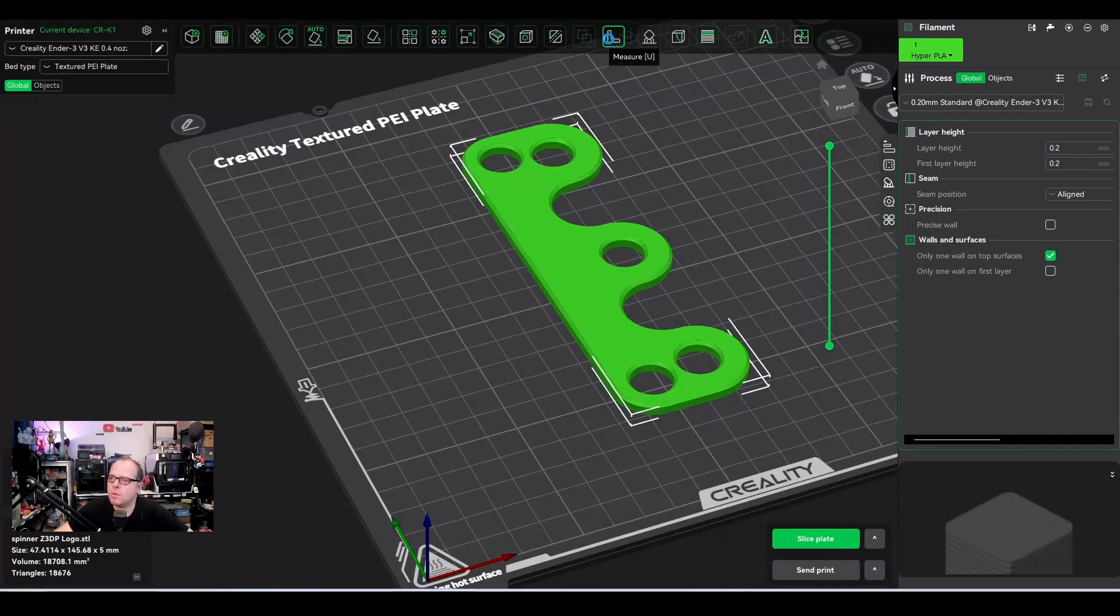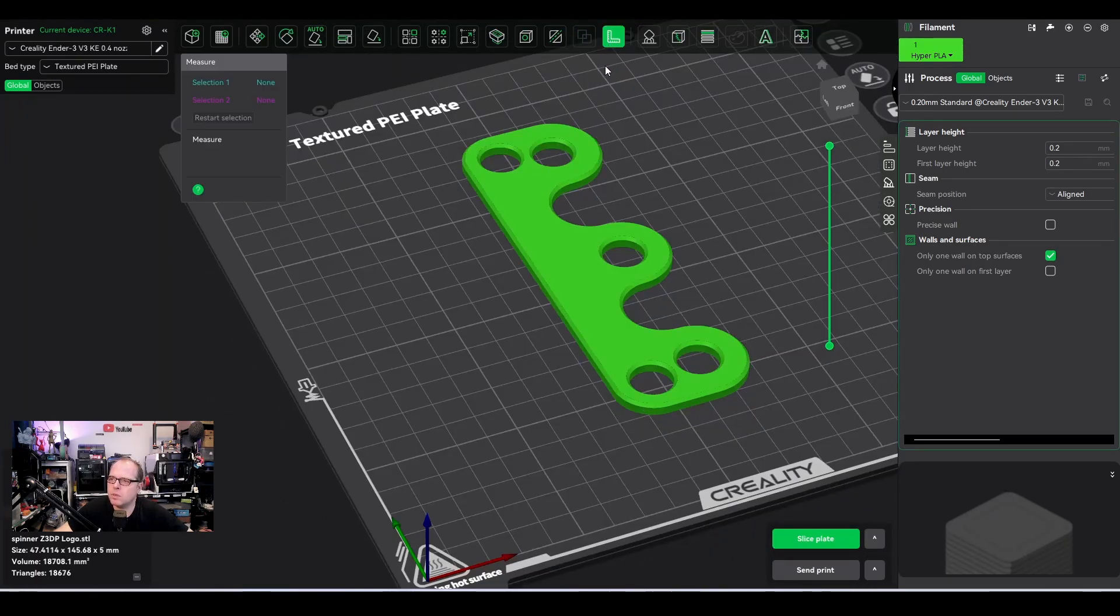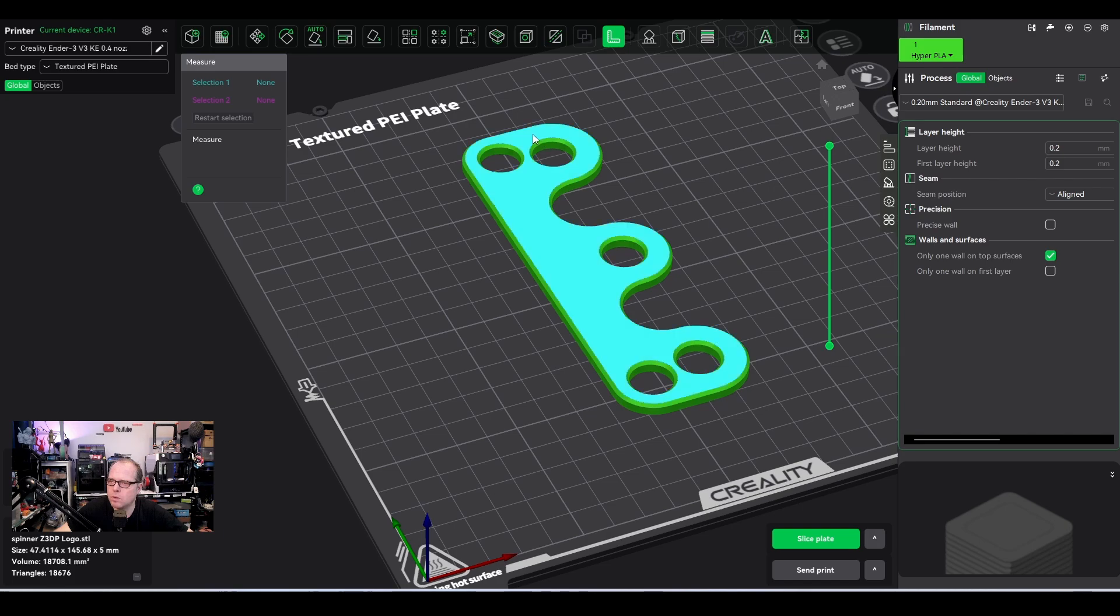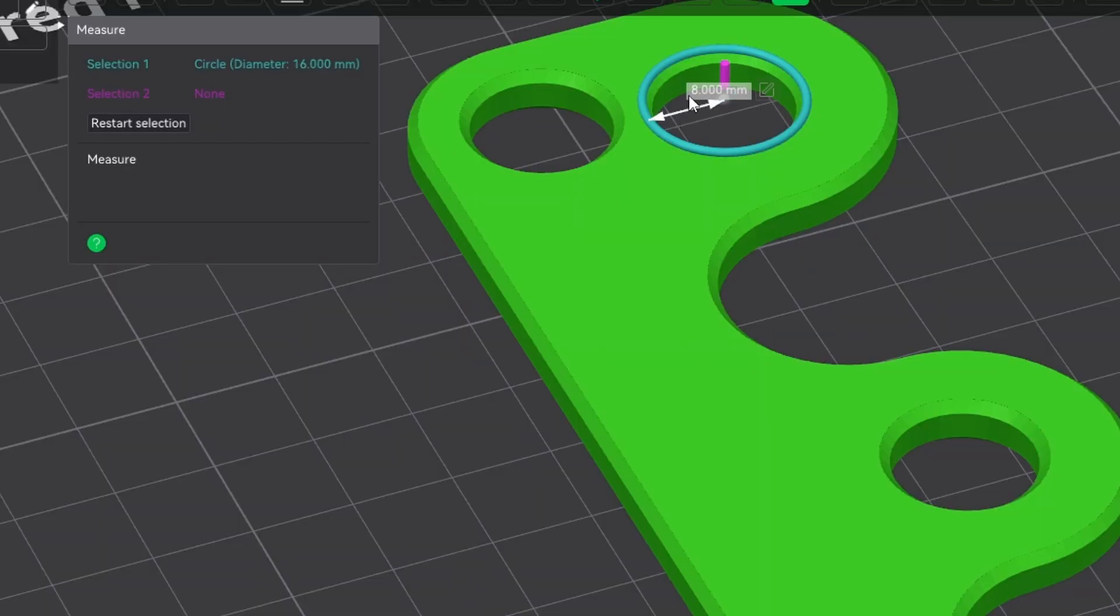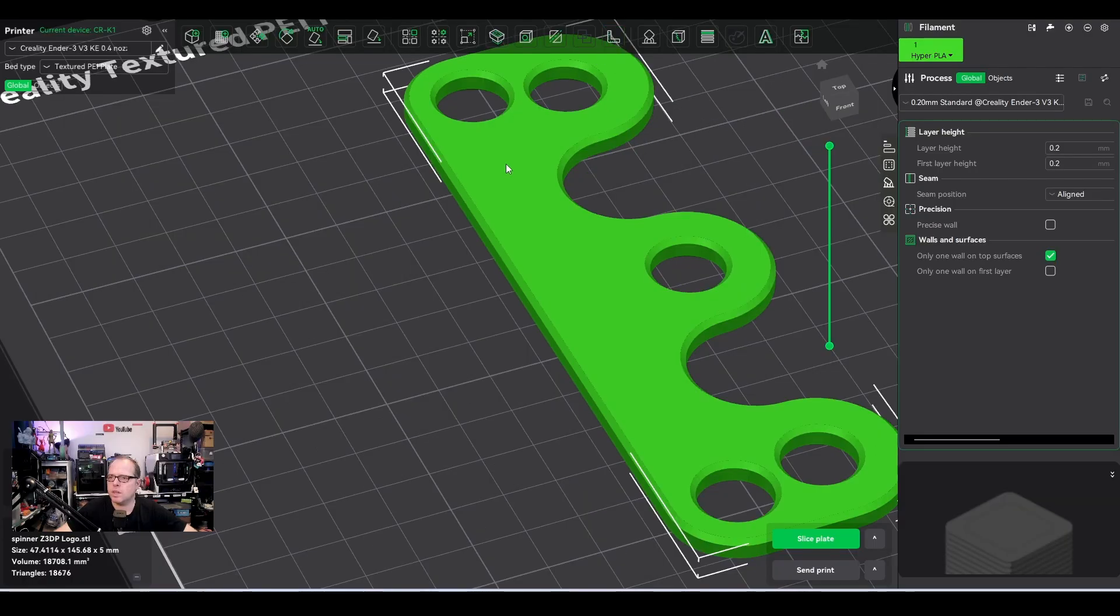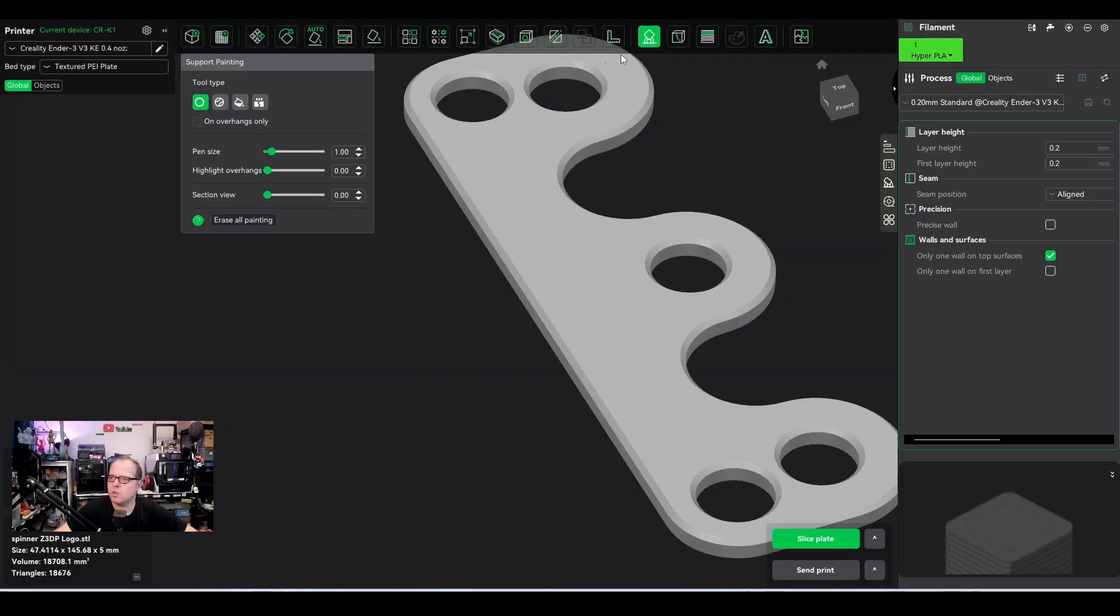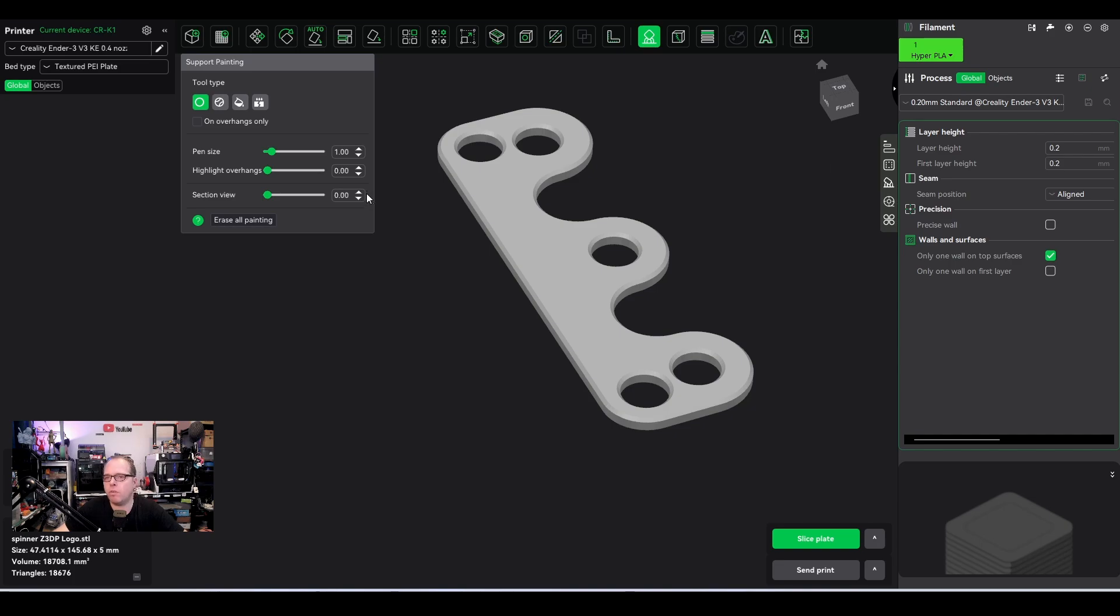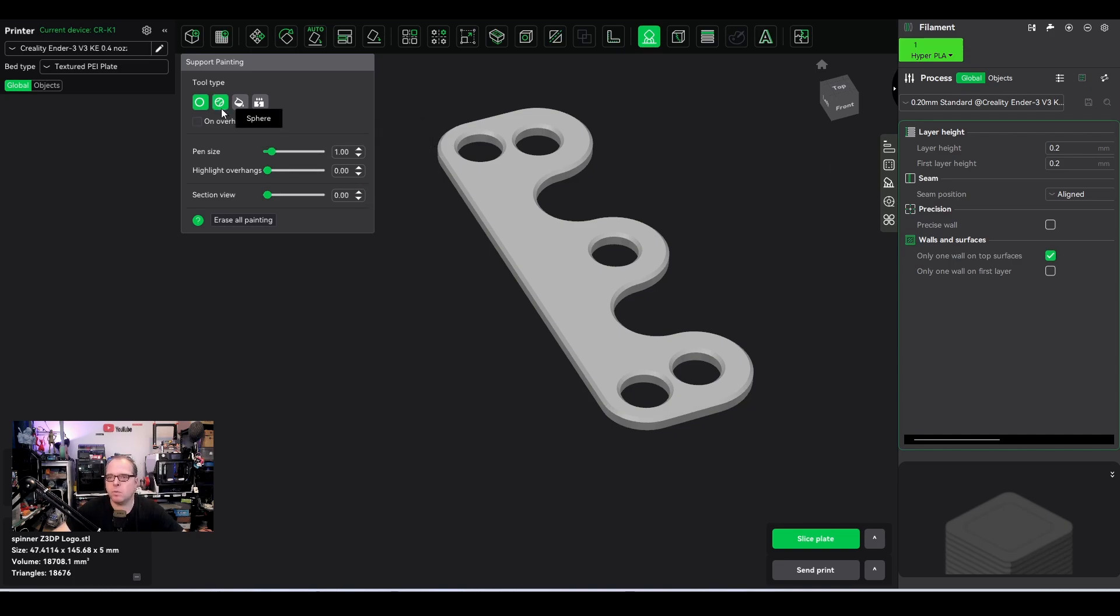There's also something called a measuring tool. And this can be very useful if you want to know, for example, the radius is like eight millimeter from midpoint to the edge. So if you deselect it, nothing is visible anymore. Supports. This actually is a model that doesn't require any supports because I have designed it that way. So you don't need that. But in case you would need it, there are some ways in order to use the supports.